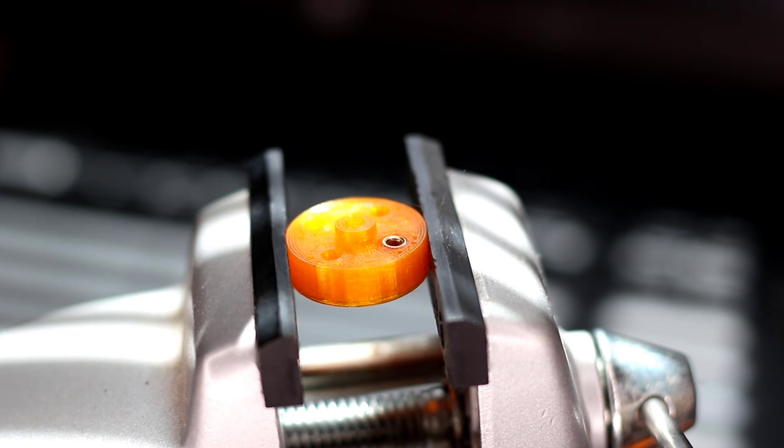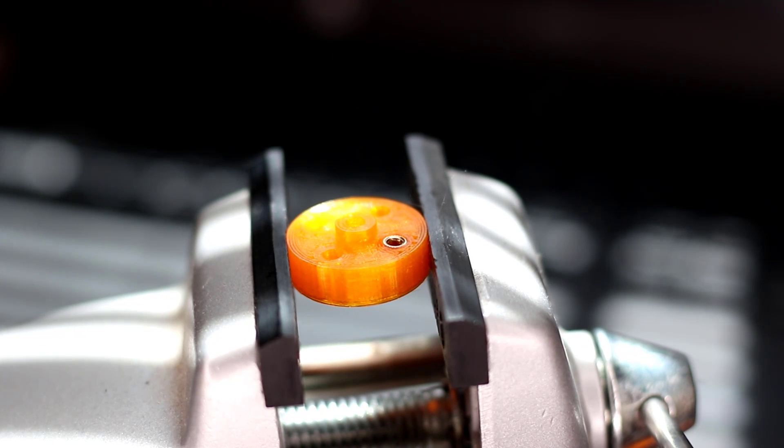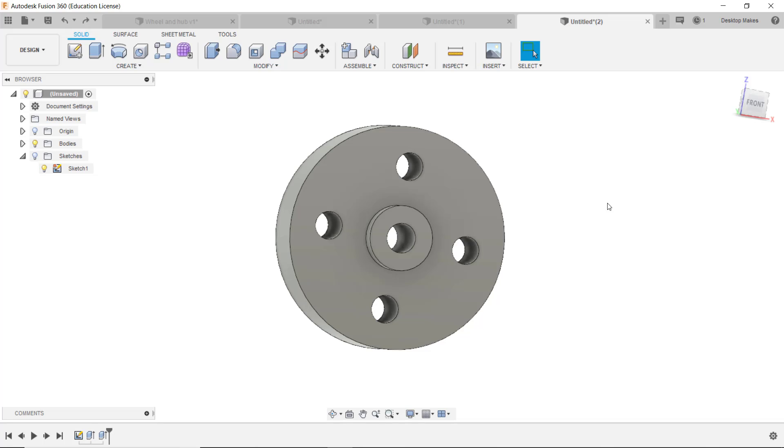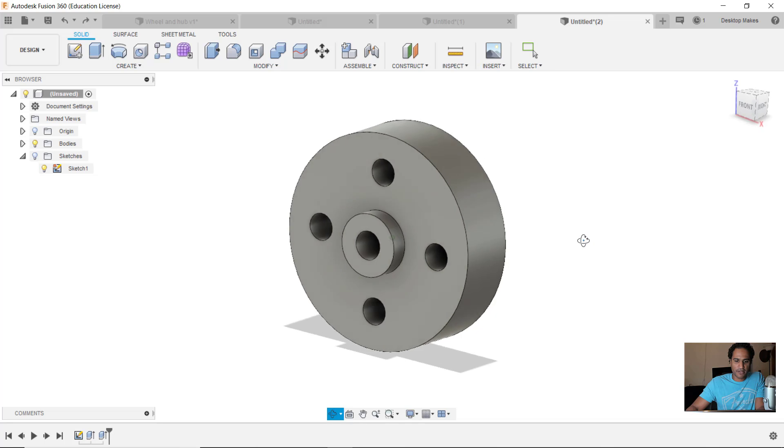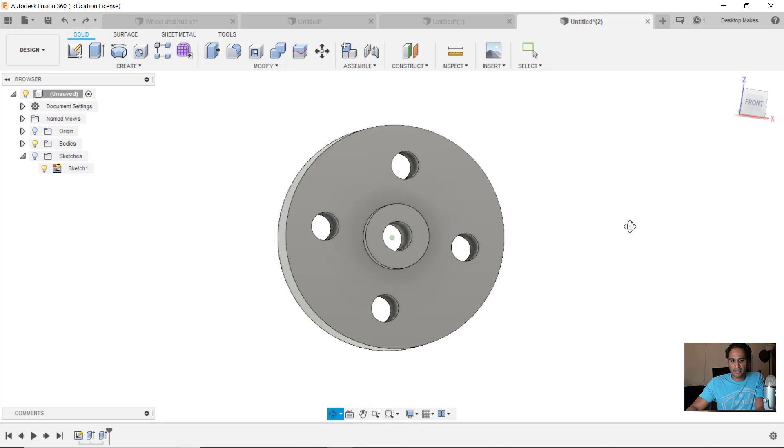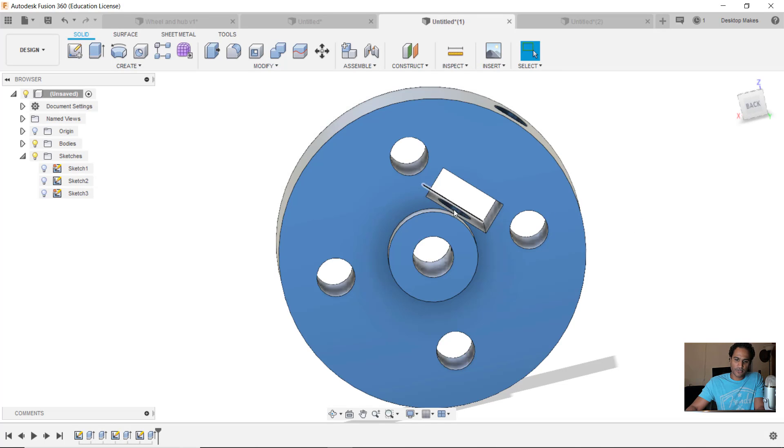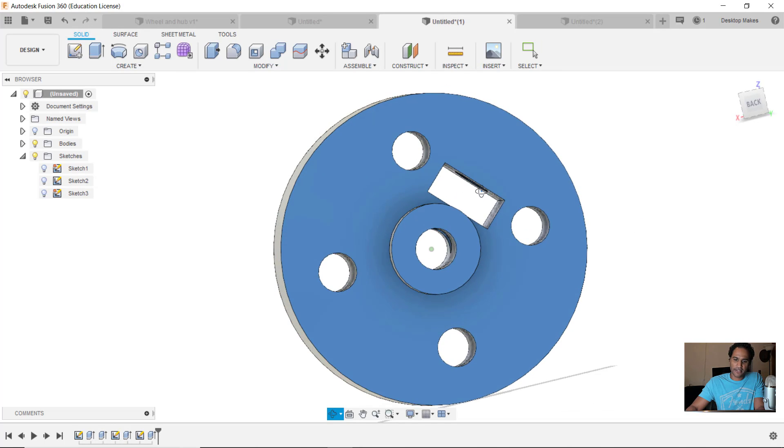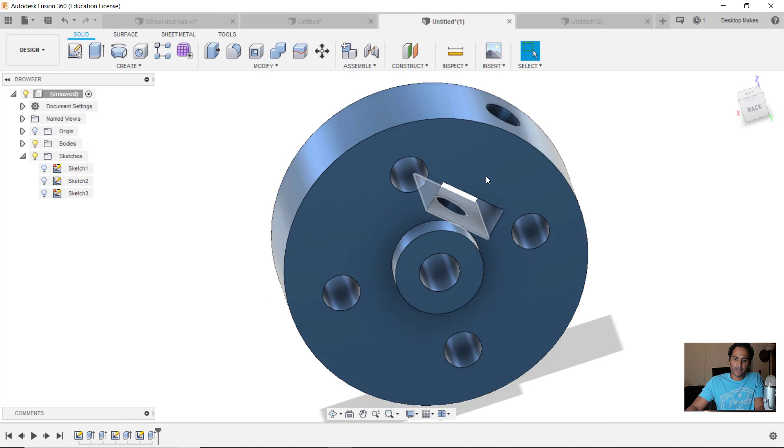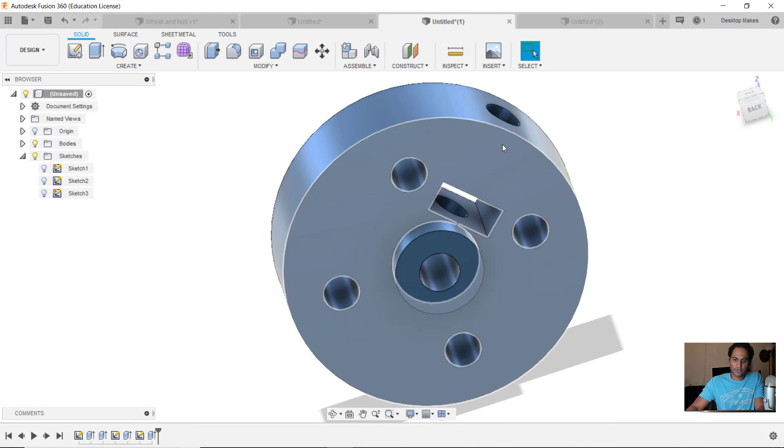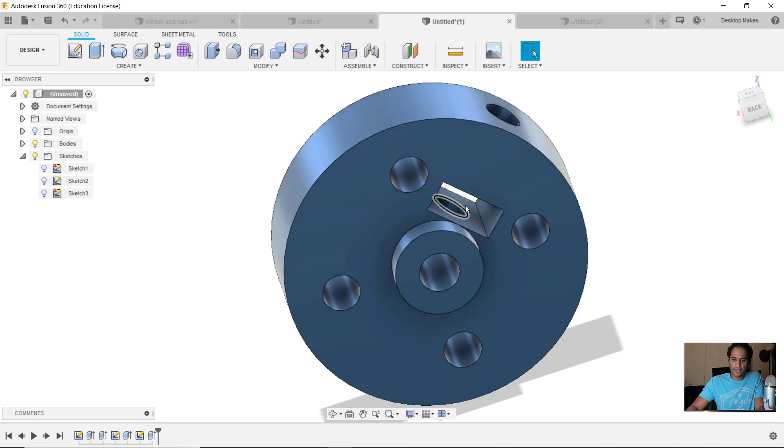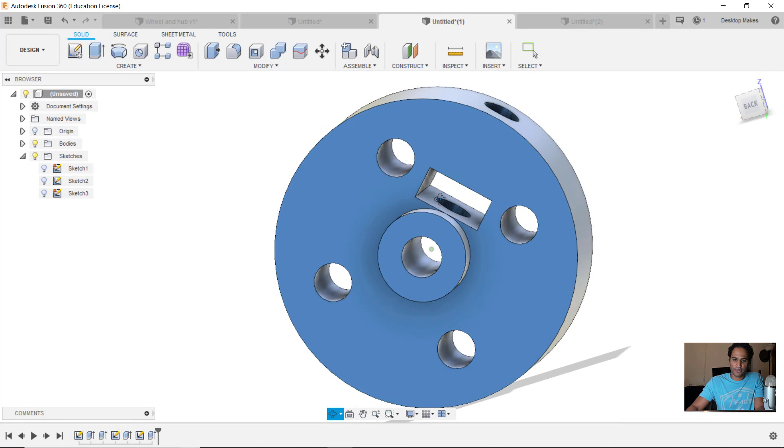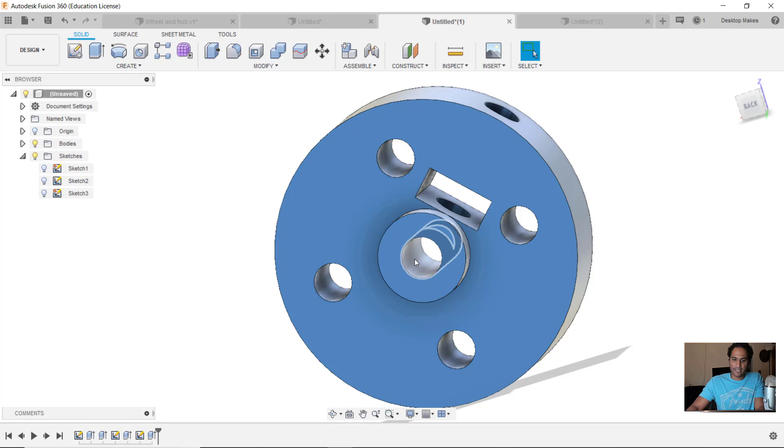Okay, let's jump into Fusion 360 and I'll show you how I approach the whole captive nut design part of this model. To save some time I've already modeled most of the hub. What's left to do is to create that rectangular opening here where the hex nut is going to go in, and then create the hole on top where the set screw will thread through the hex nut and be able to hold that motor shaft in place.